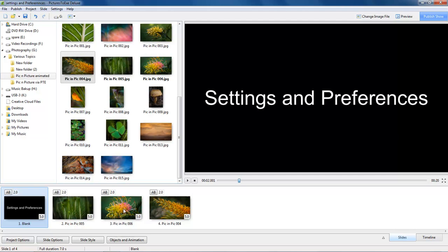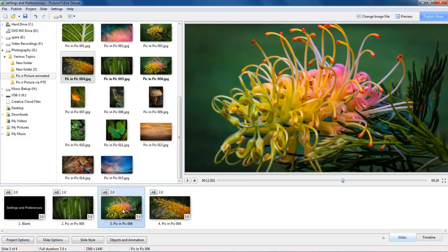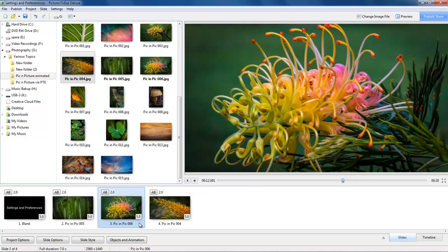Down on the bottom right of the thumbnails when we look at images in the slide list we can see our slide duration, and we can see that by default the slide duration is 5 seconds.